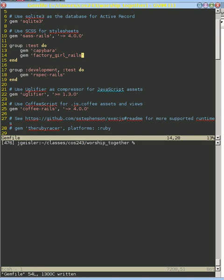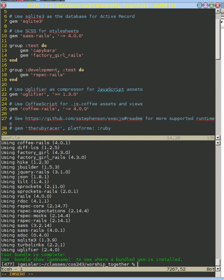Now we need to bundle install so that we make sure that we have the latest and greatest version of Factory Girls in here. We can see we've got Factory Girl and Factory Girl Rails.